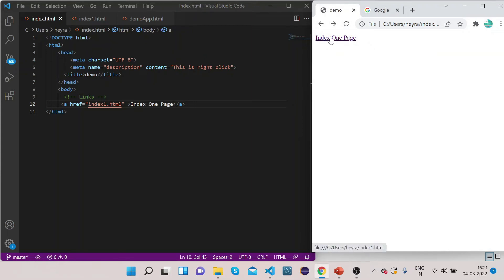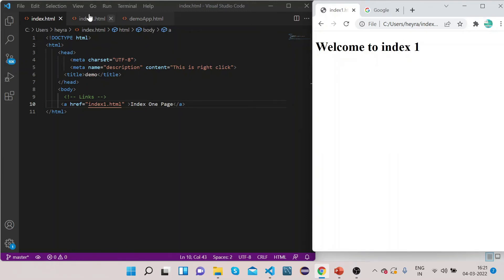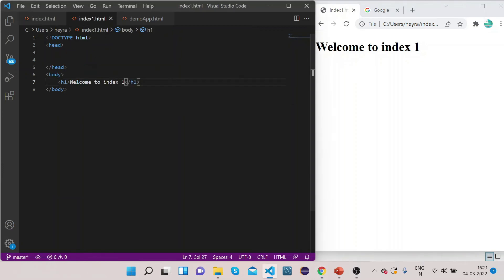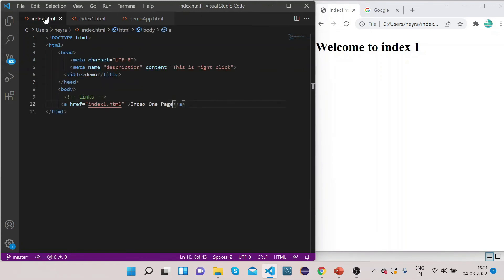Now if I click on it, it will bring us to the index1.html page. So if you see, we are on the index1.html page. I had already created index1.html, it has this content 'Welcome to index1'. So this is how you can link